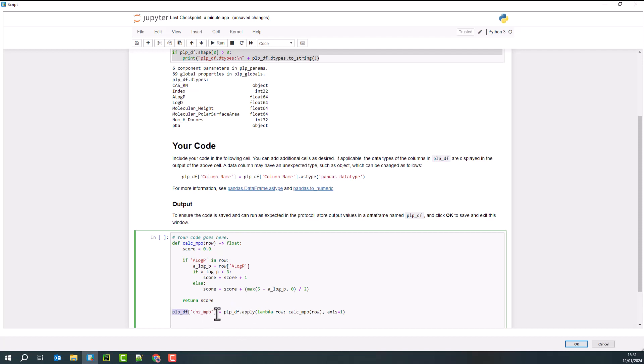And it gives us that. And in this case, I am going to apply a lambda function to each row. And my function is my calculate MPO. Here, I've only considered one data property, a log P.